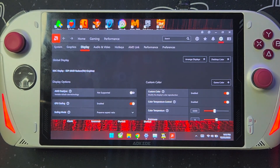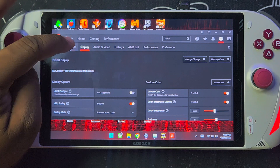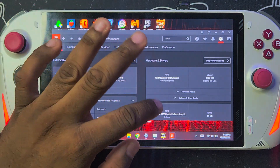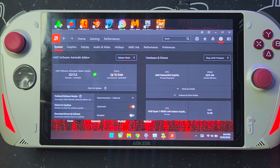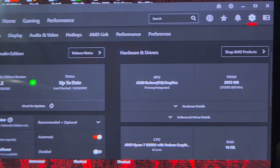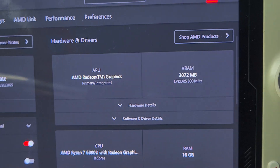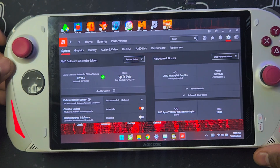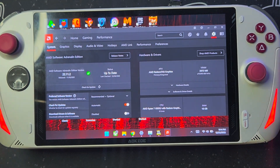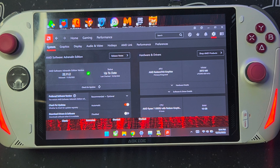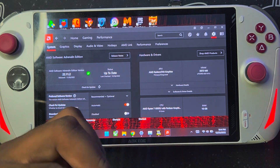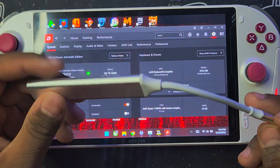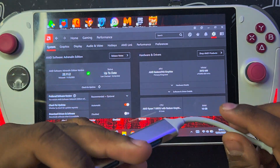Another tip I have to show you is how to increase the VRAM on your Adrenaline software.